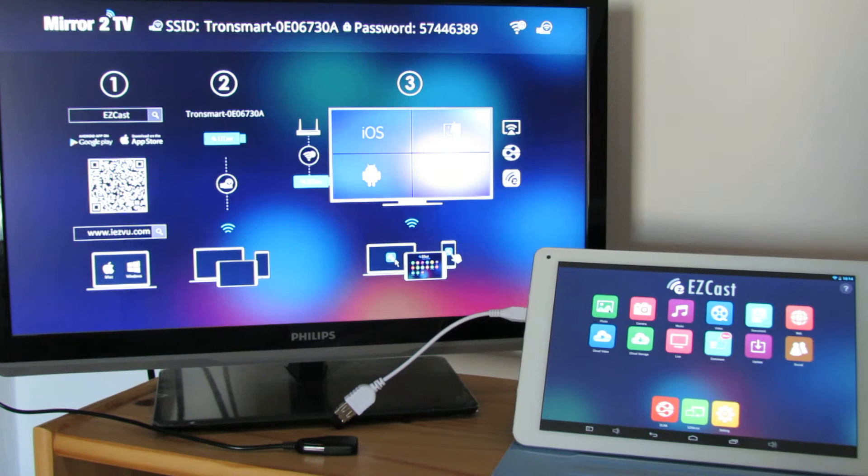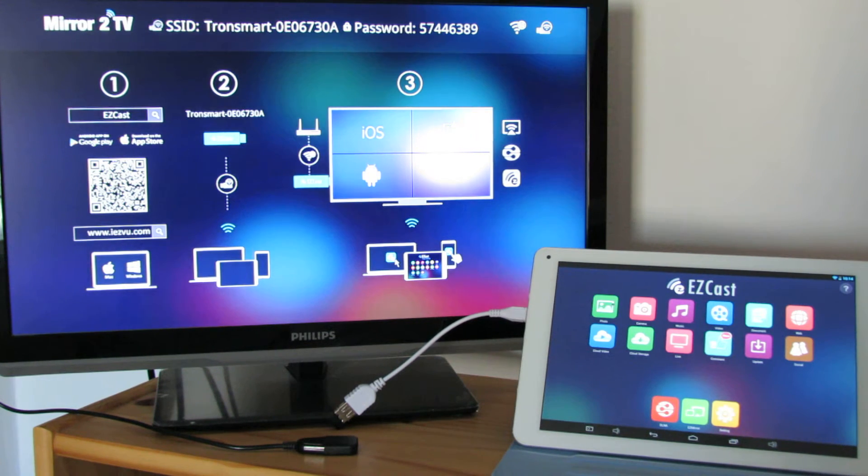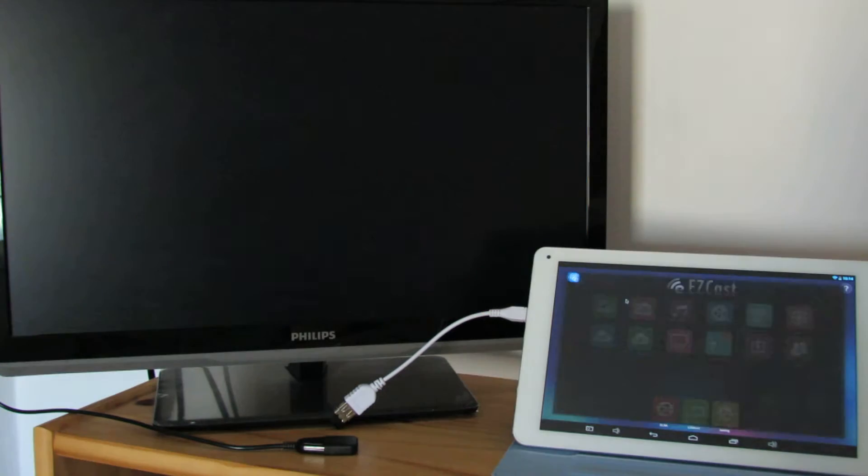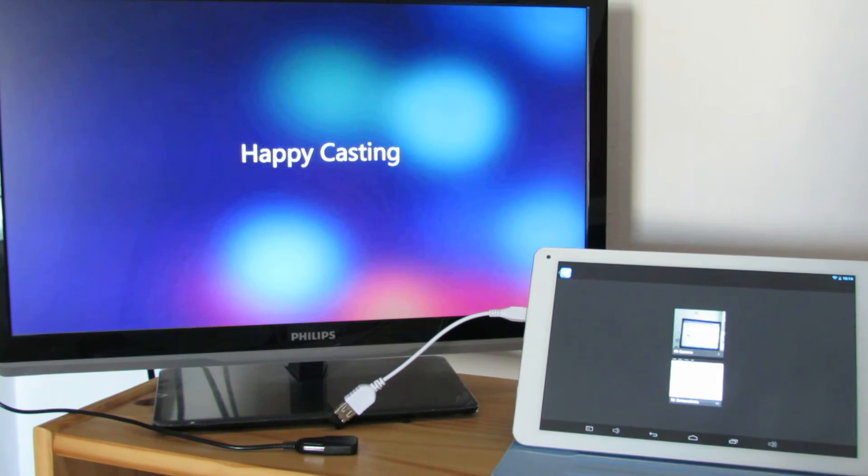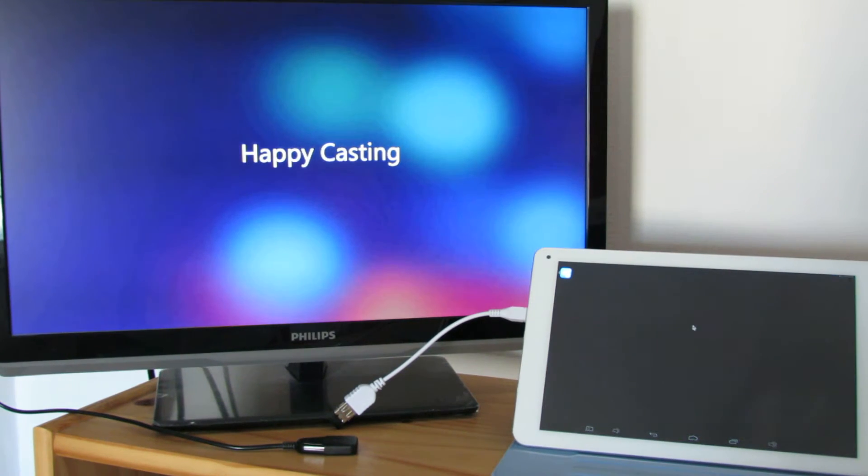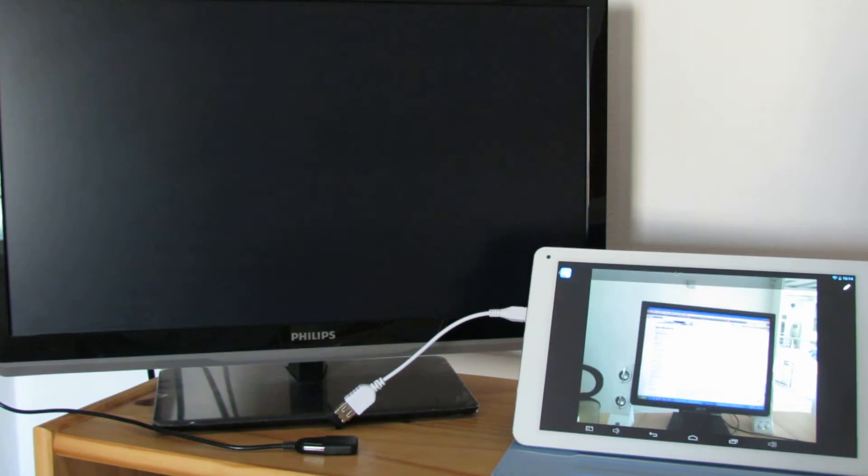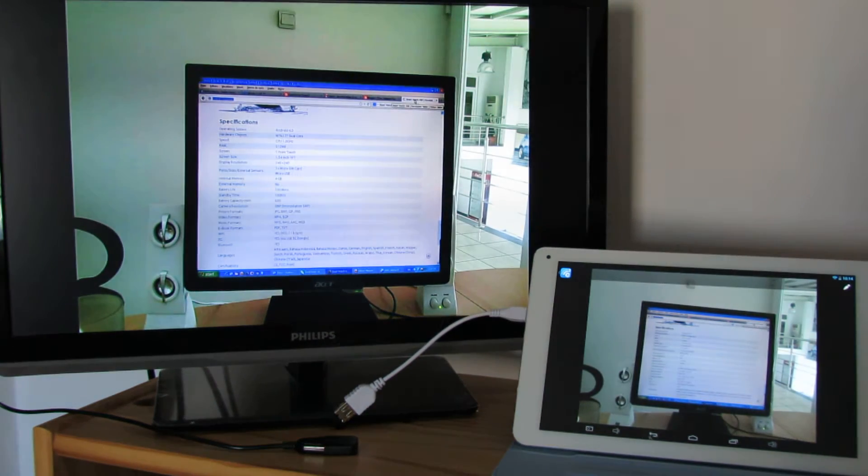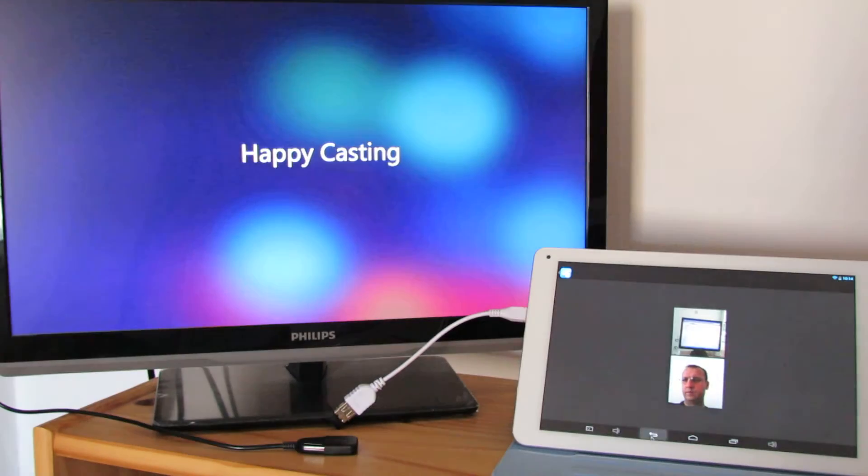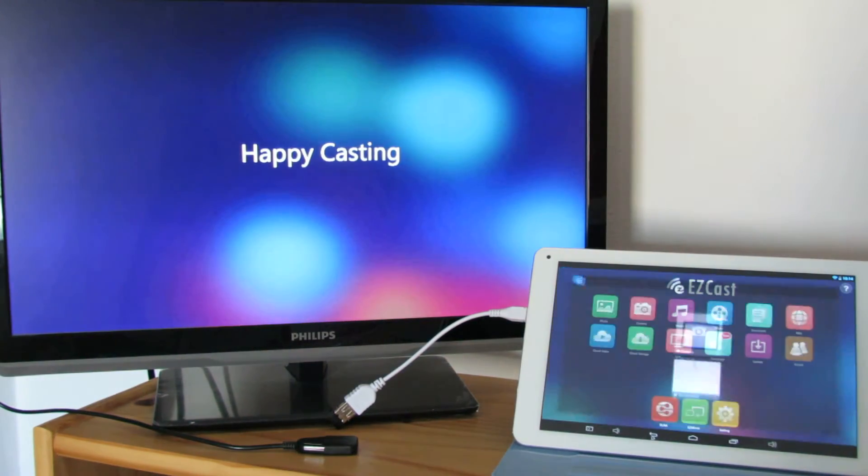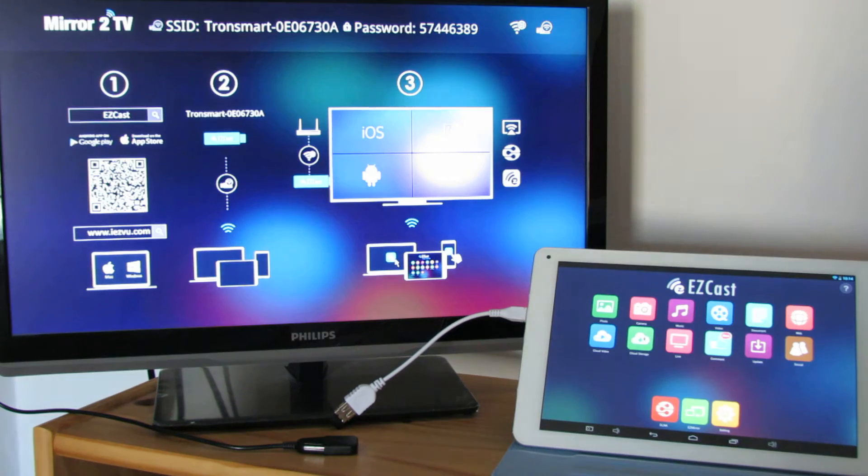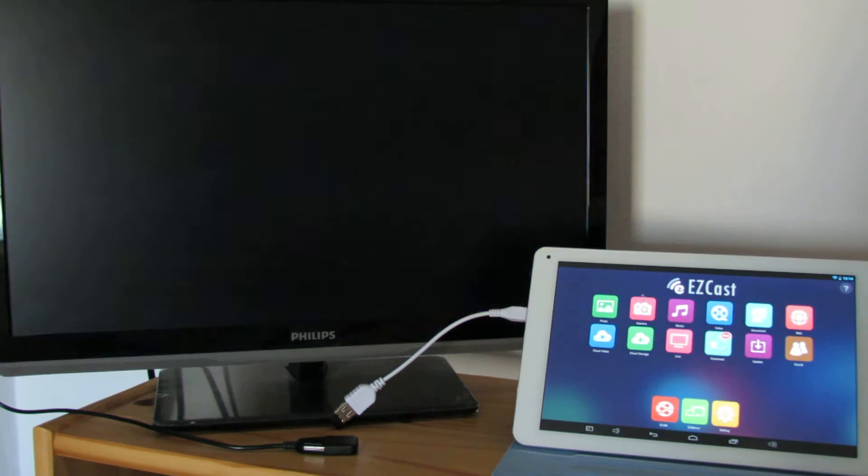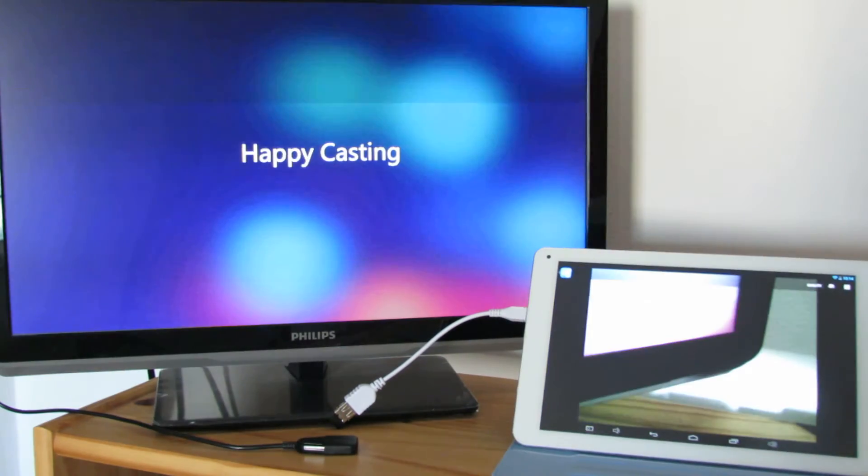So the first tab of the application is Photo, so you can watch your photos on your bigger TV screen. Nice. Let's go back. You can use your camera to project to your TV. This is the rear camera of the tablet.